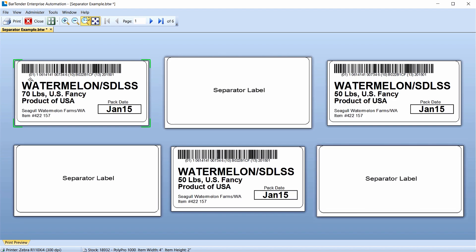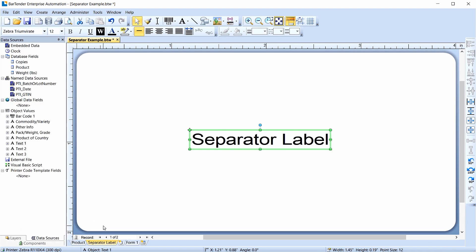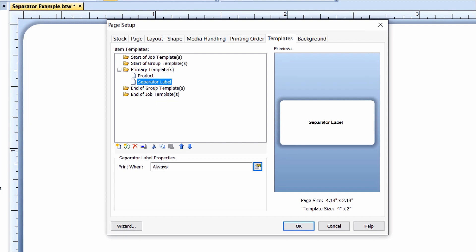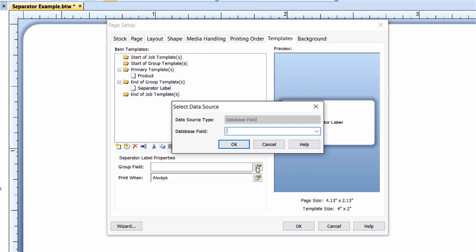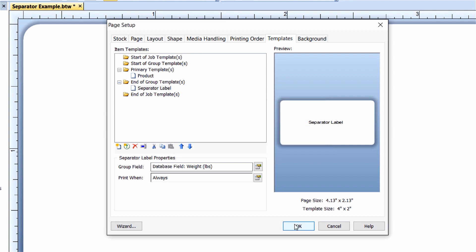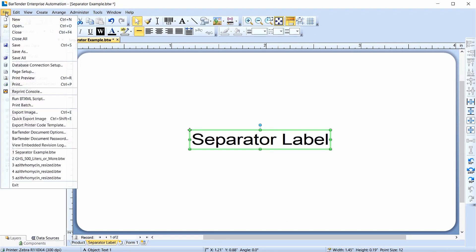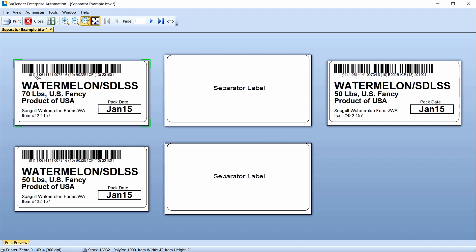Instead of printing the separator label after every product label, suppose you only want the separator label to print right before a new weight prints. You can control when the template prints by setting a condition. Open the Template context menu and select Properties to open the Template Properties dialog. Move the separator label to the End of Group folder, and then click the icon next to Group Field. The separator label needs to print each time a new weight is printed, so set the Group Field to monitor that database field. Close Page Setup. If you do a Print Preview, you will see the separator label only prints when a new weight is printed.